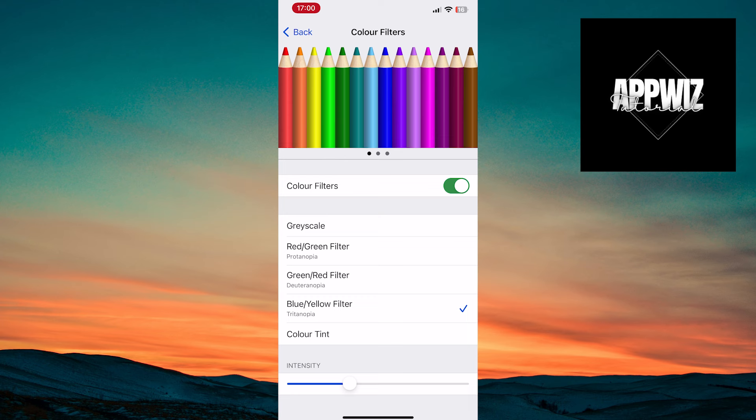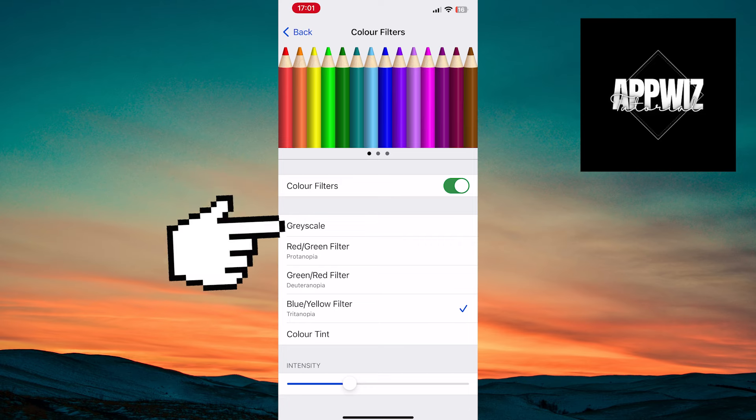By enabling this option, you get various filter options, such as blue-yellow filter, red-green filter, and so on. You need the grayscale filter. Tap on it.